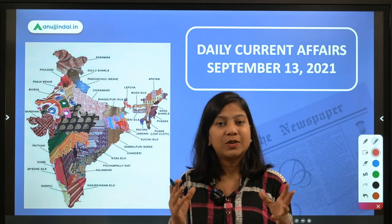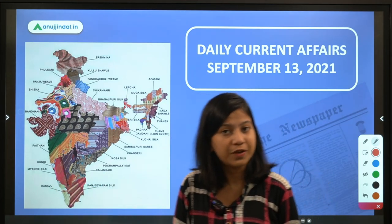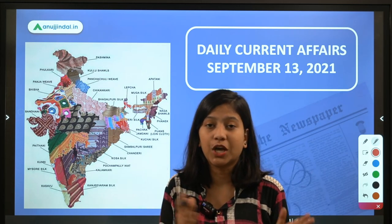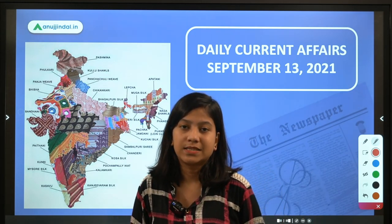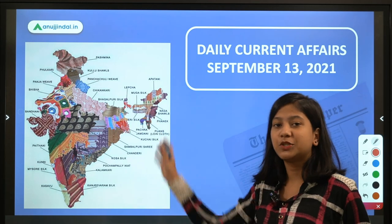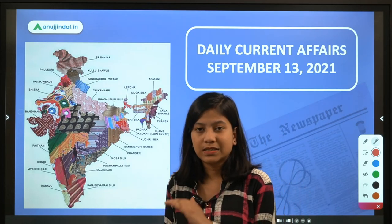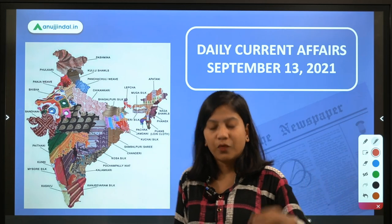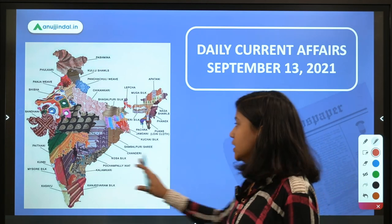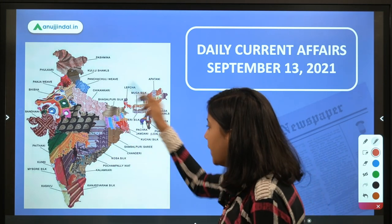Today's session is about the textile sector of India, as shown in the picture. Recently, the Government of India approved the PLI Scheme — the Production Linked Incentive Scheme — in the textile sector. The picture shows different kinds of textile materials found in different parts of India. This is an additional value addition; it is not directly related to the PLI scheme, but it's useful to know the different textile fabrics found across India.